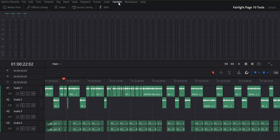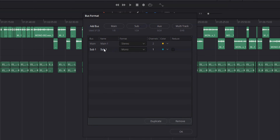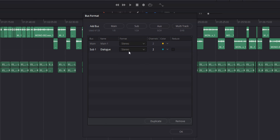Let's move on to audio buses. Basically, buses are groups of audio tracks that are controlled by a single audio track, which can help you save time and get a more accurate mix. To create a bus, go up to Fairlight in the top menu, click on bus format, and click on sub. From there, you can give your bus a name and choose whether you want it to be in mono or stereo. Then click OK and you're done.